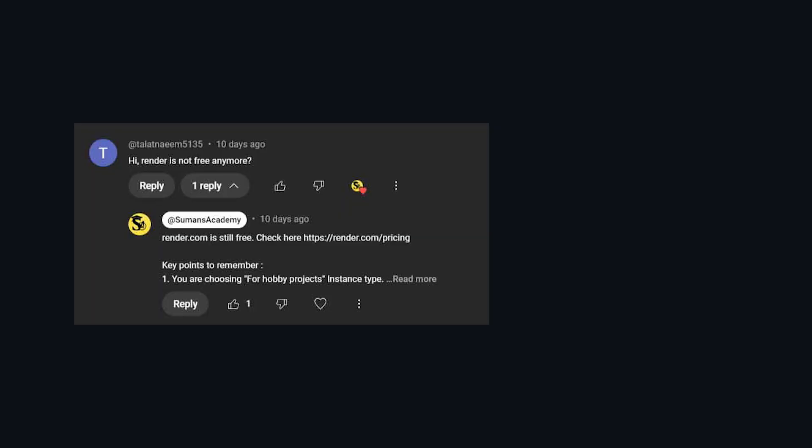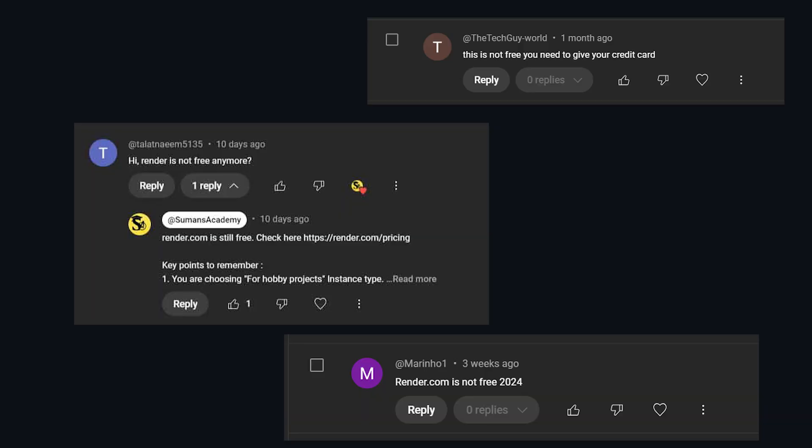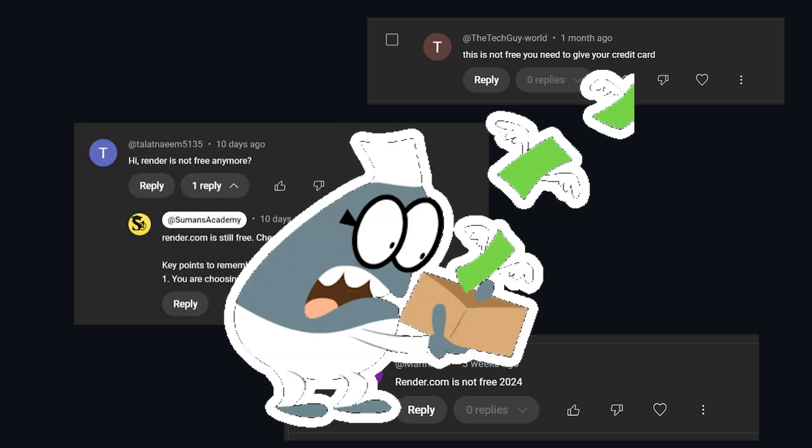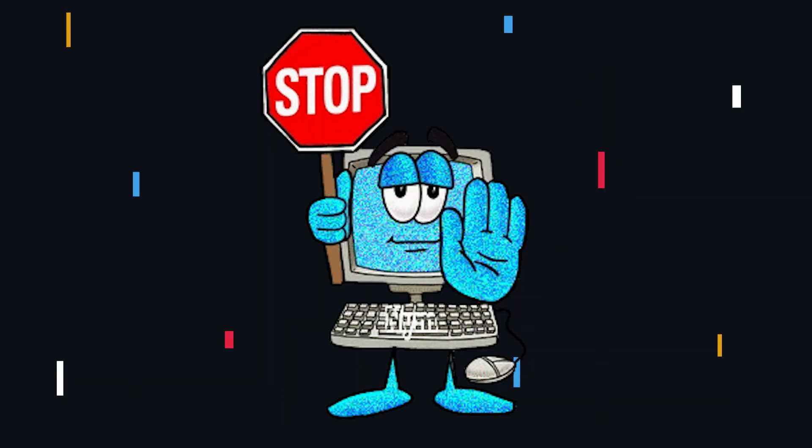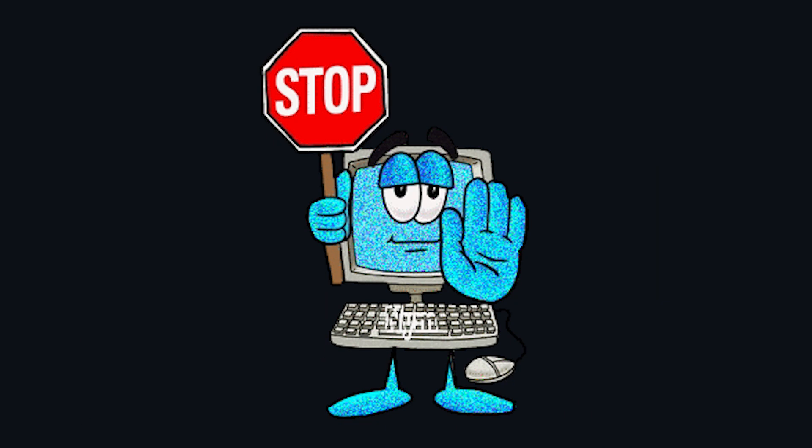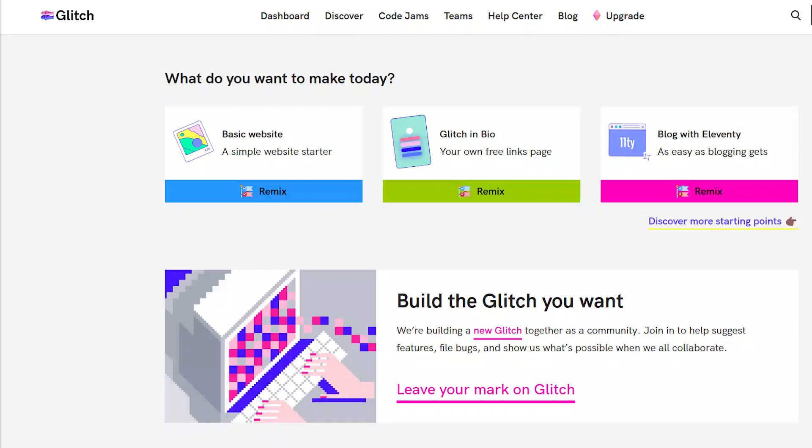But wait, I have got a secret. Some folks have been whispering in the comments that Render.com is charging us money now. Well, fear not. If Render.com is making your wallet cry, it's time to stop the madness.